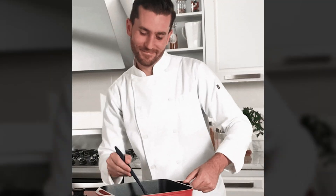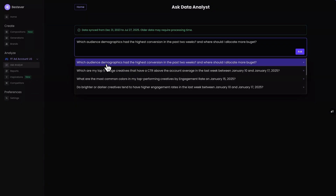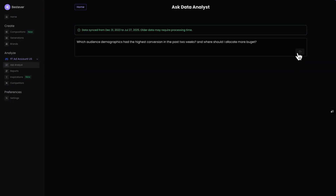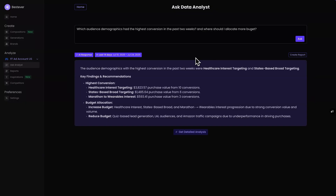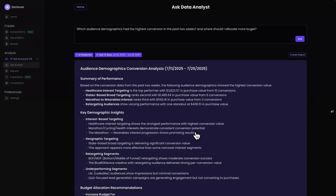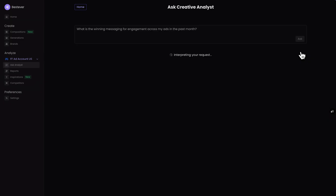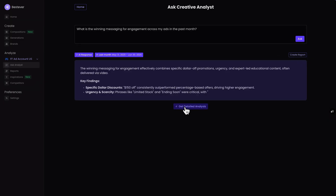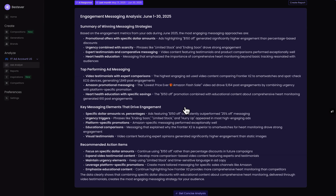Speaking of ads, Best Ever can analyze existing ads as well as whip up new ones in a snap. Just connect your ad accounts and ask questions in plain English, like which campaign made the most money or which ad are people clicking the most. Best Ever will analyze the data and give you clear answers. Then you can create new ads based on what's working. The creative analyst can even generate detailed reports that help you hone in on specific elements that are impacting performance, like how your messaging is affecting engagement.